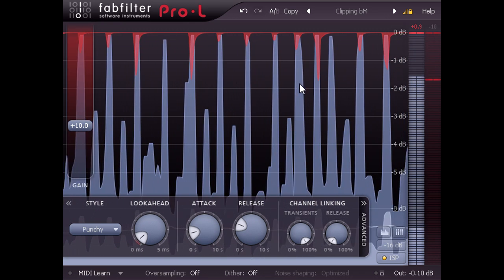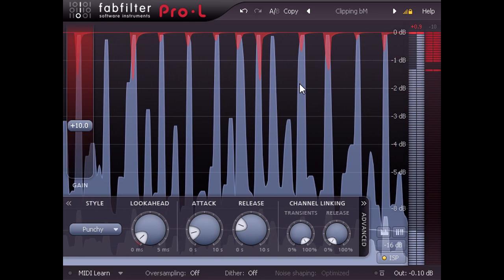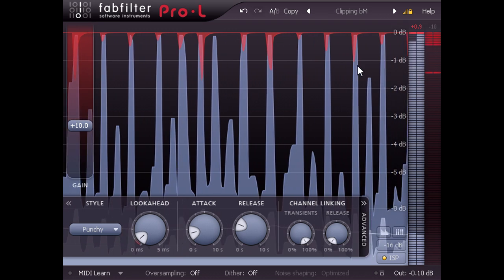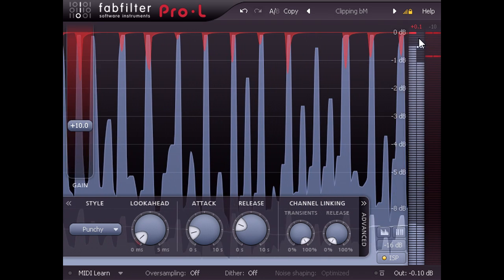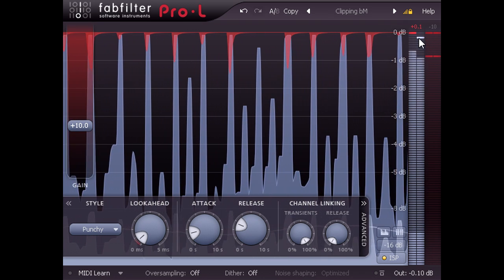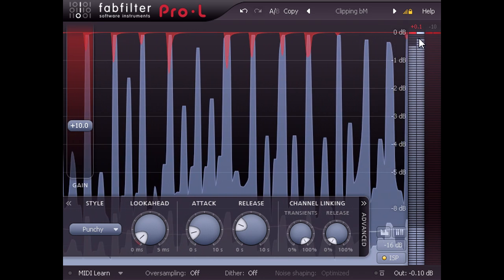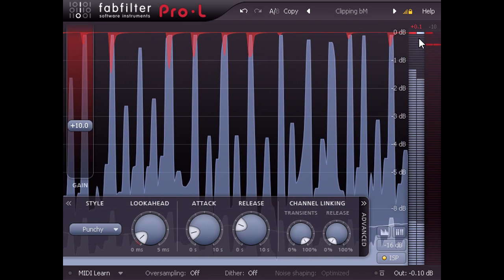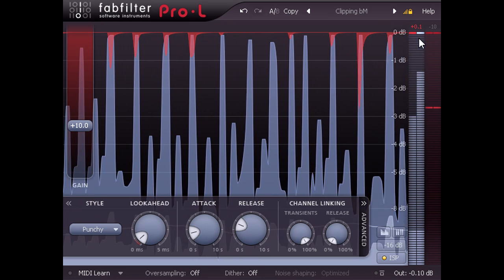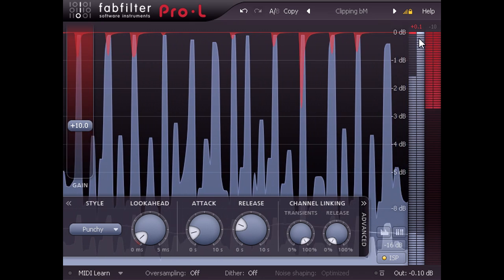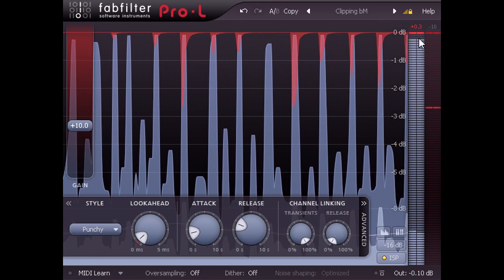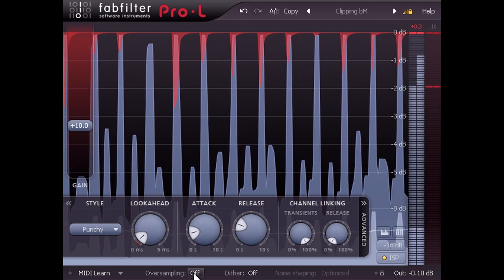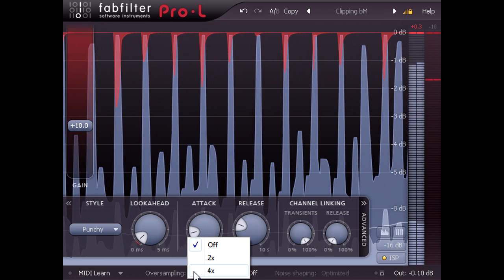This type of gentler limiting setting is much less likely to cause high ISP readings than the clipping settings I started with. But ISPs are still possible, in which case the best solution might be to enable one of the oversampling modes at the bottom.